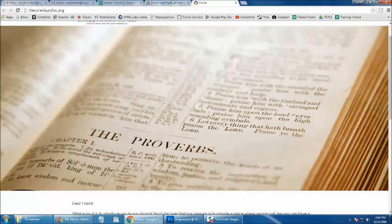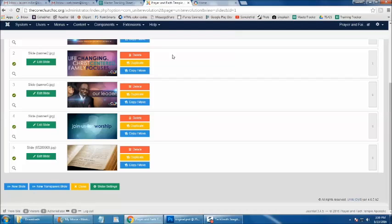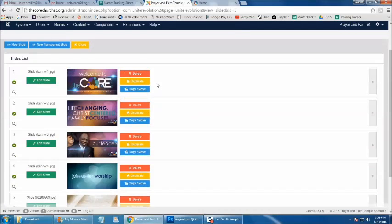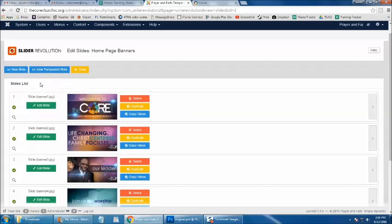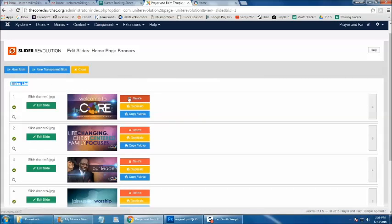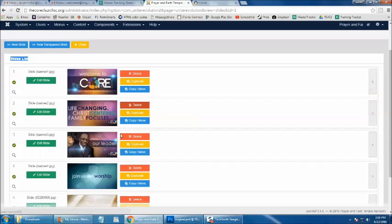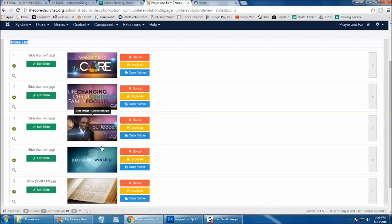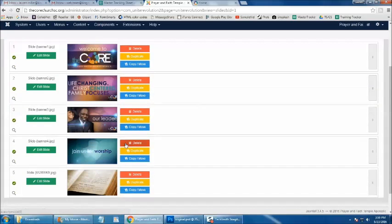To take an image out of rotation, from this slides list area of your homepage banner, simply click the red Delete button next to the slide that you wish to delete from rotation.